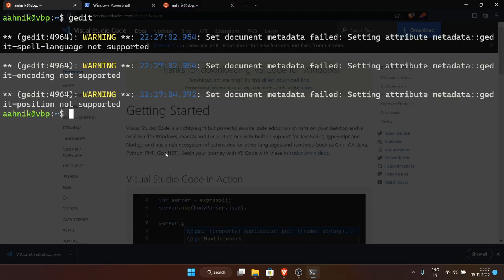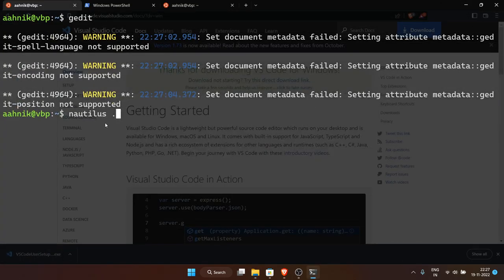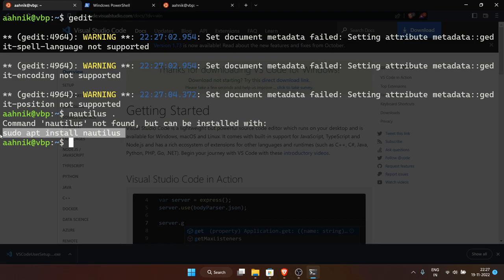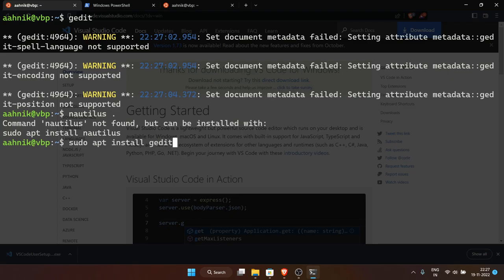Nautilus is the Ubuntu equivalent of Windows File Explorer. You can run 'nautilus .' to open the file manager for the current directory. If nautilus isn't installed, use 'sudo apt install nautilus'. In the terminal you can use the up/down arrow keys to cycle through previous commands — very useful for editing and rerunning commands.